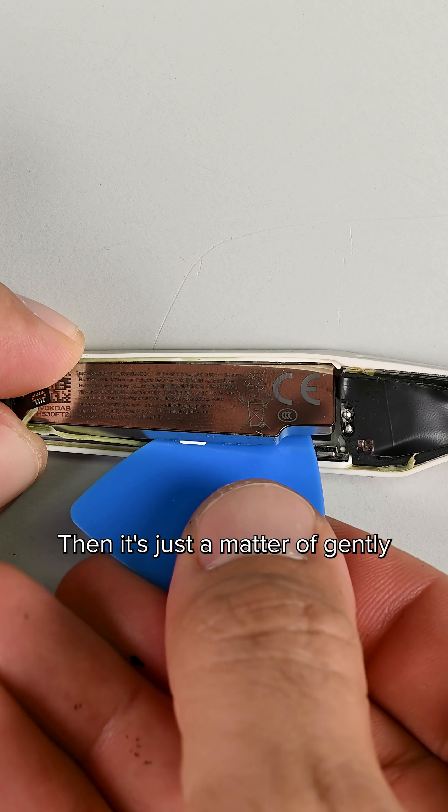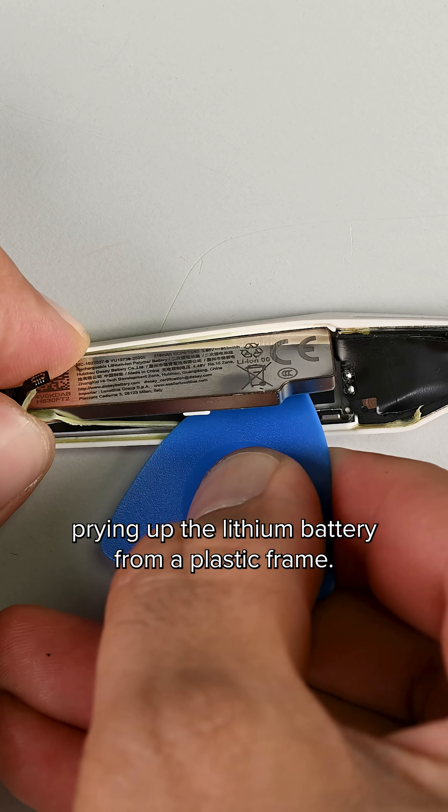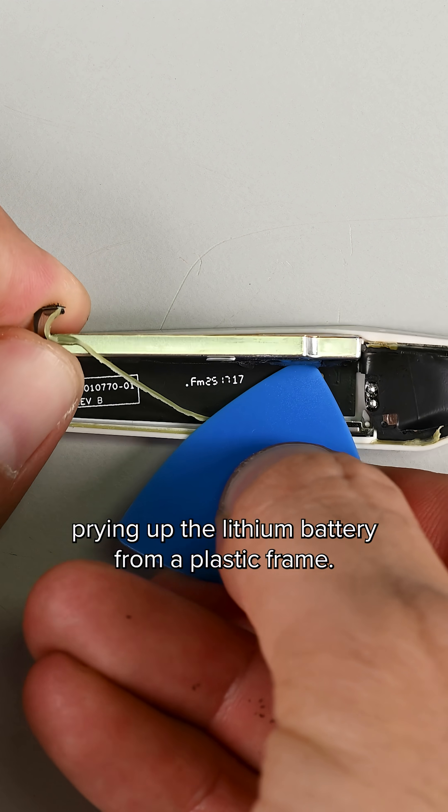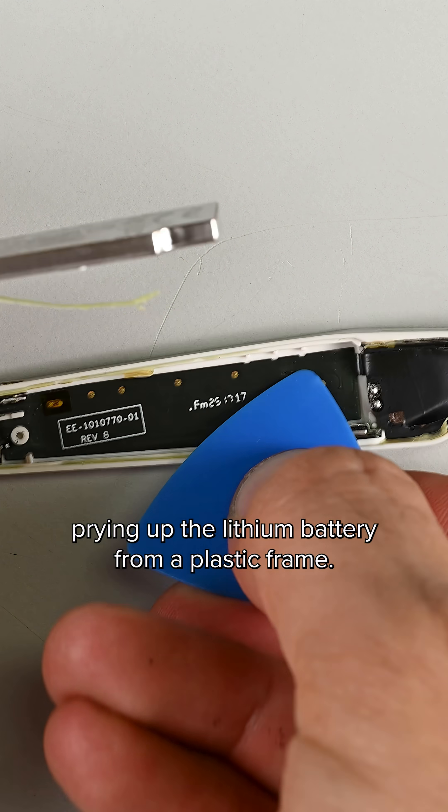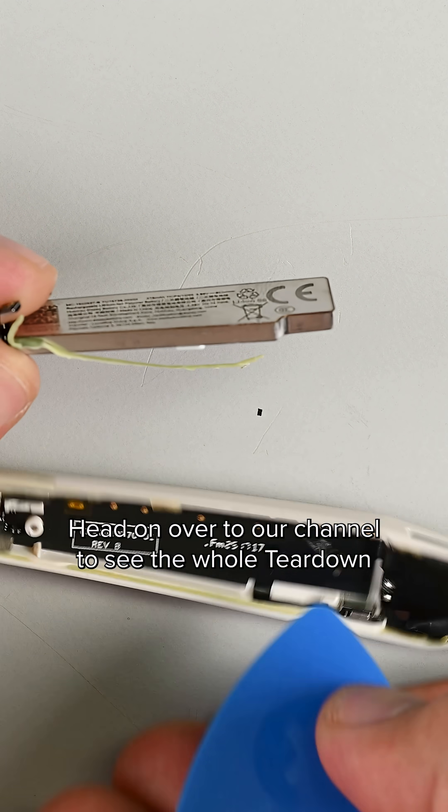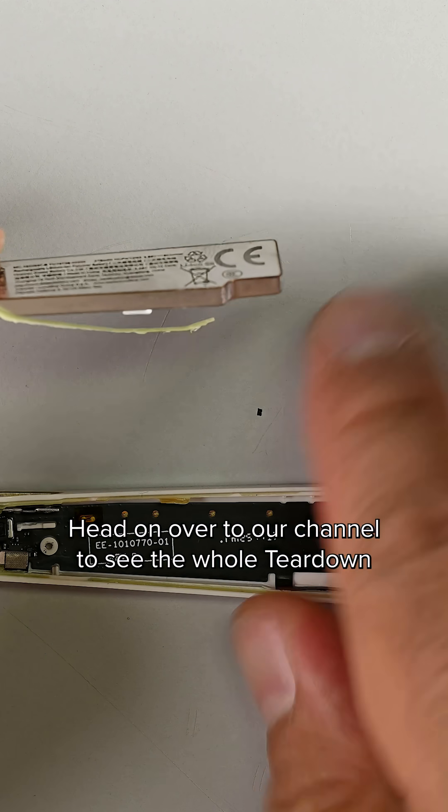Then it's just a matter of gently prying up the lithium battery from the plastic frame. Head on over to our channel to see the whole teardown.